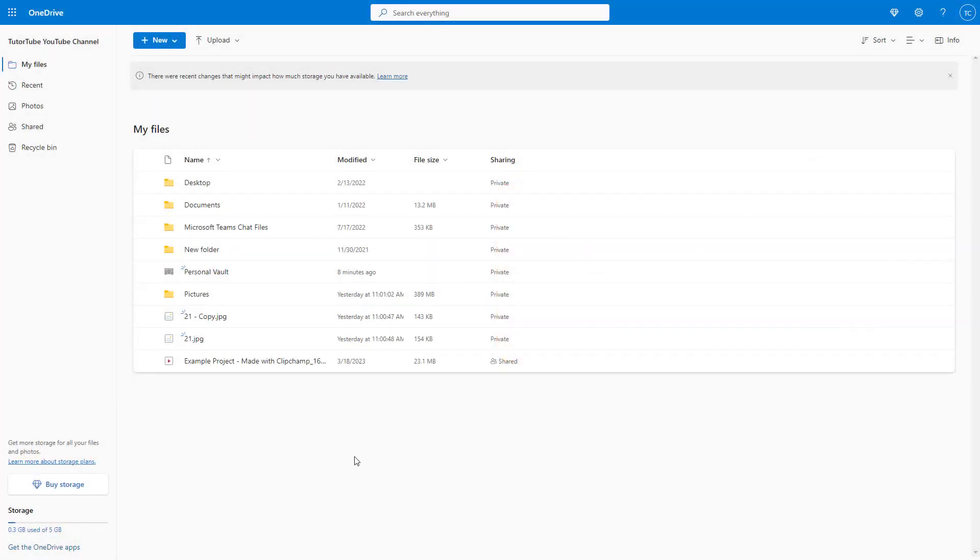I am on the home page of Microsoft OneDrive and you can see that I have a bunch of files in list view.